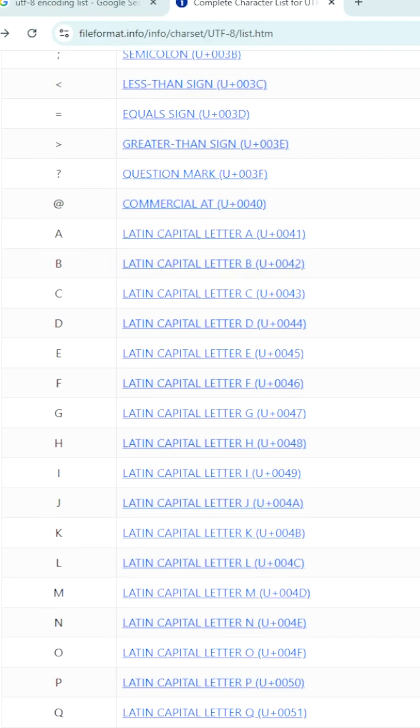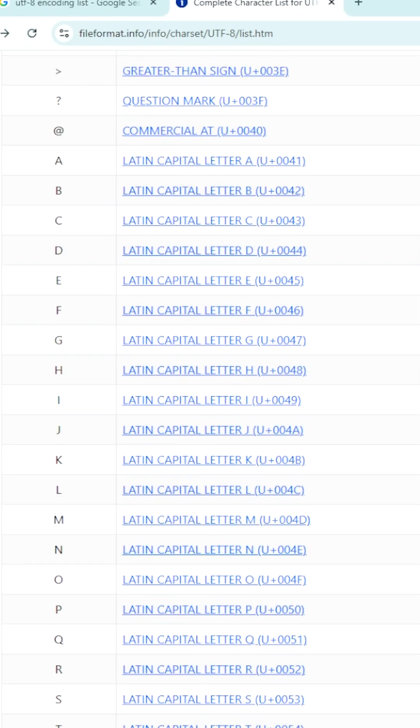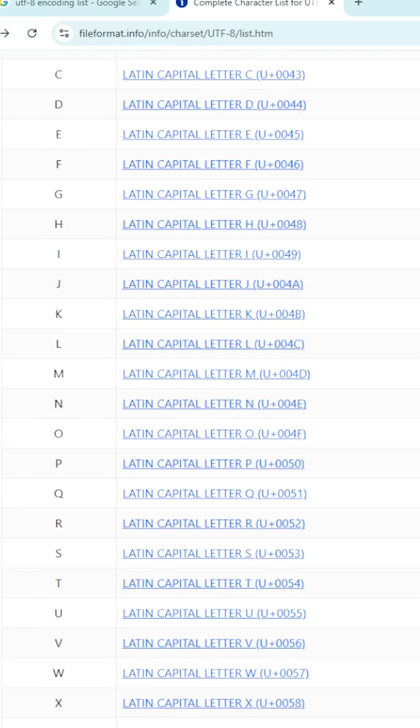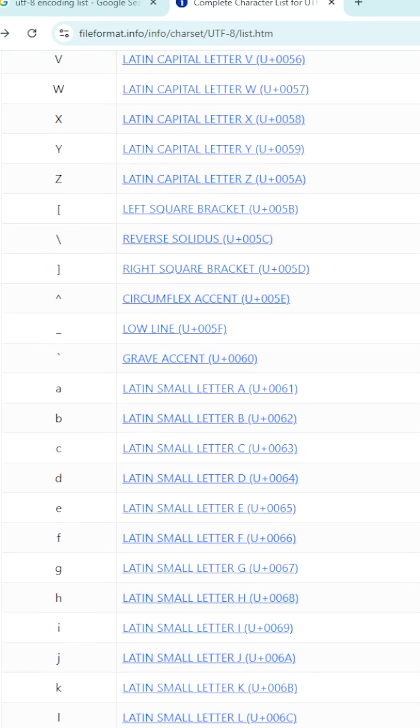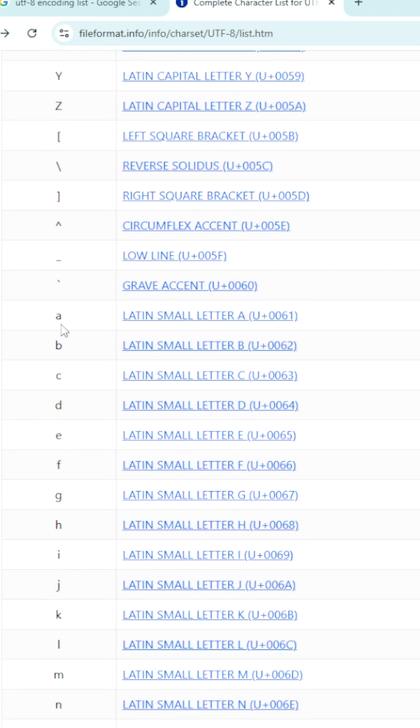Now let us go deep into this UTF-8 encoding. All the symbols are given 8 bits. Go down.